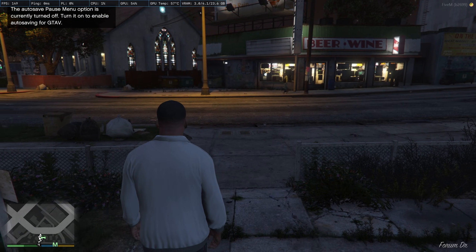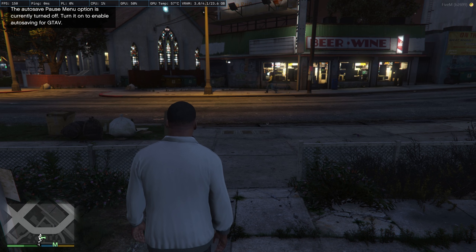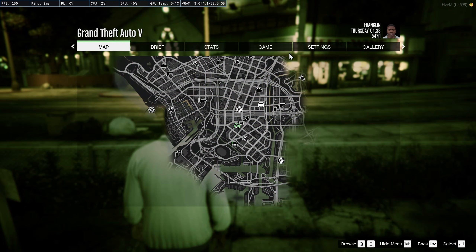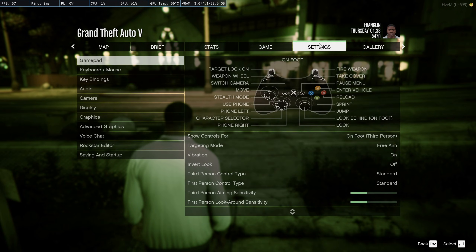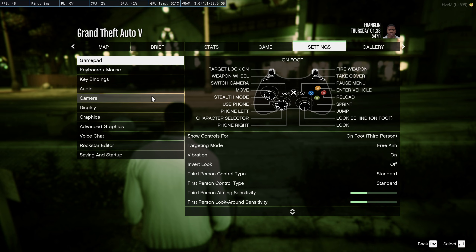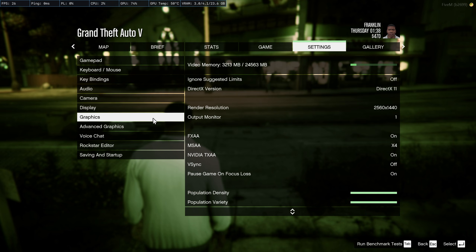Micro-stuttering still occurs in the menu as well as the benchmark. Even if you put in a frame limit in the NVIDIA Control Panel, there are still microstutters as observed in the GTA V menu.